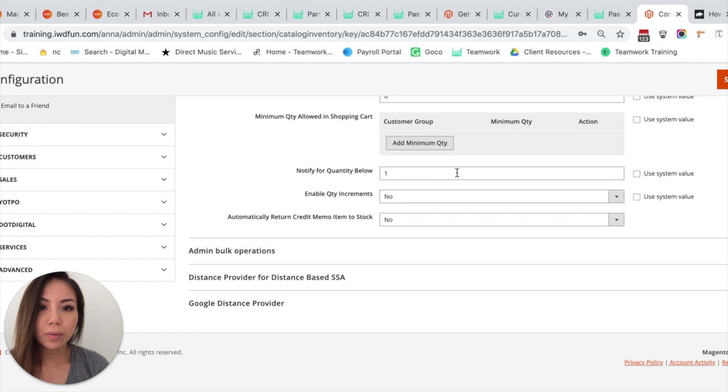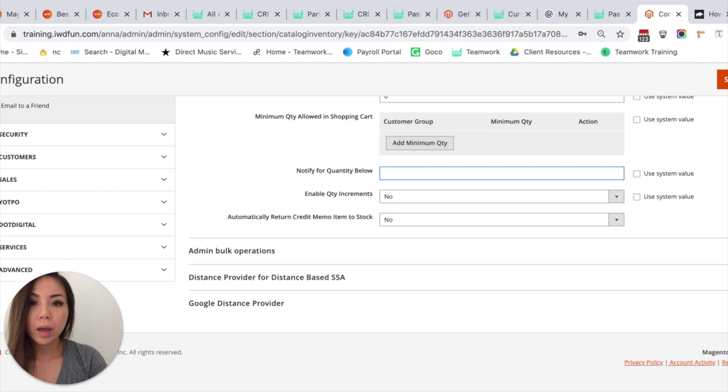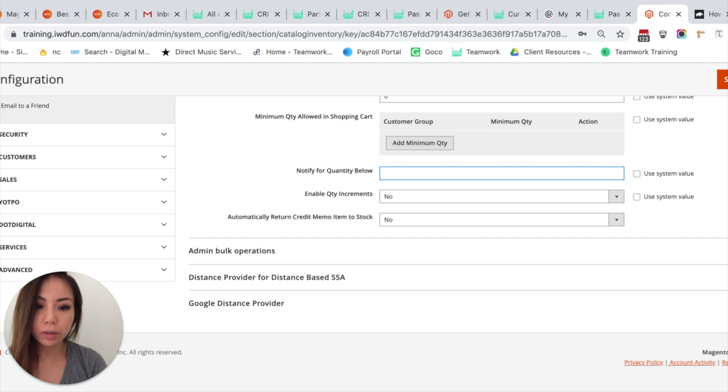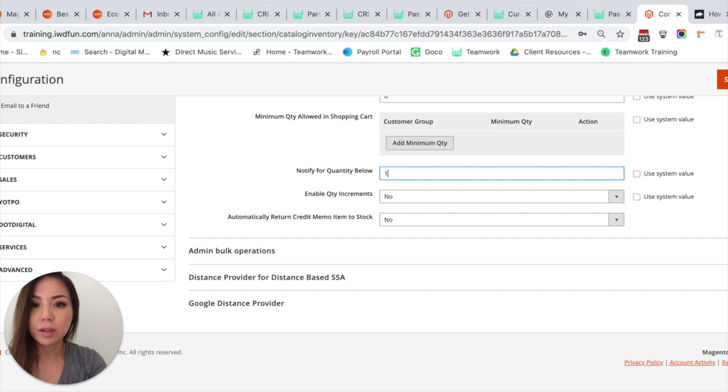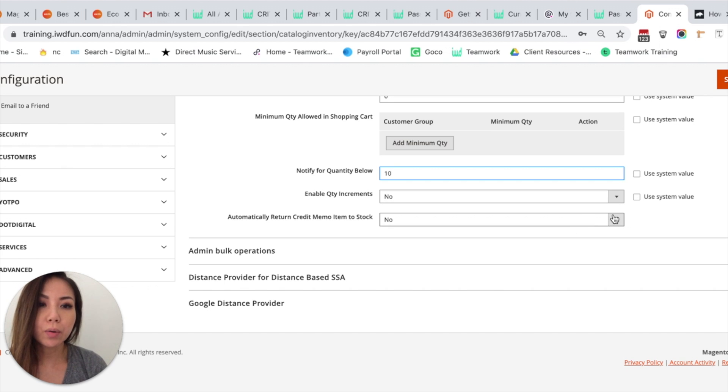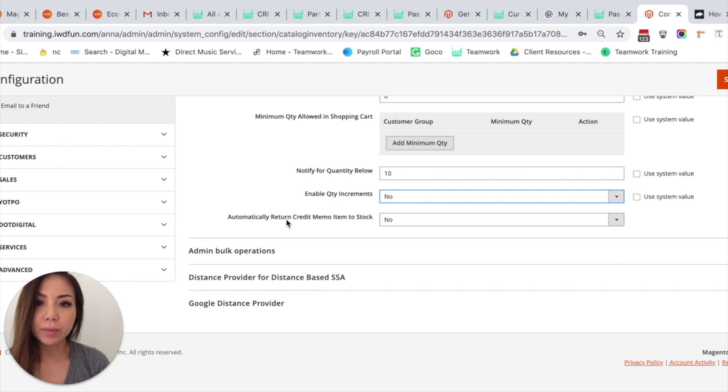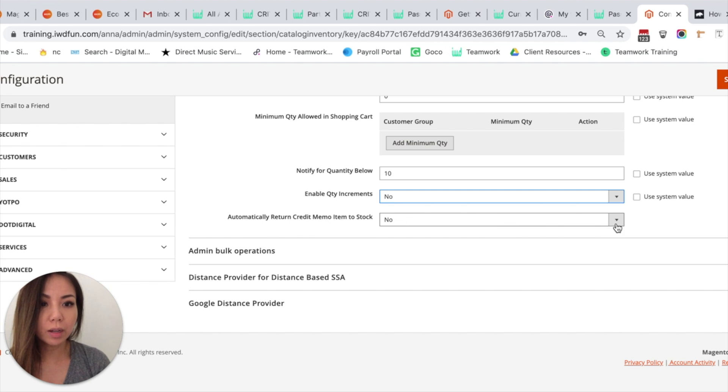So Notify for Quantity Below - you can get a notification if your inventory hits below a certain quantity. So we can put this at 10 for all products. And then Enable Quantity Increments - you can hit yes or no. And then Automatically Return Credit Memo Item to Stock - you can hit yes or no.